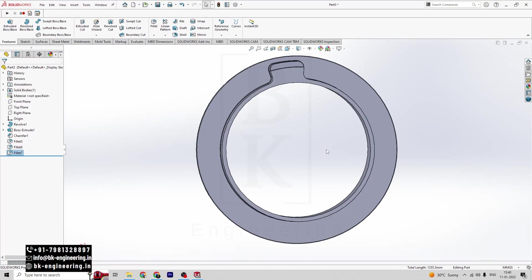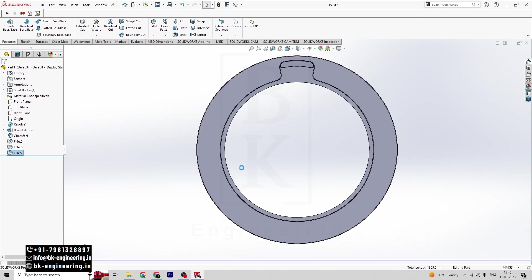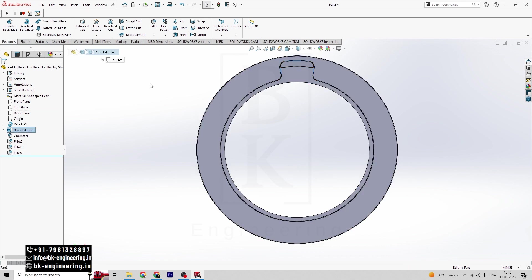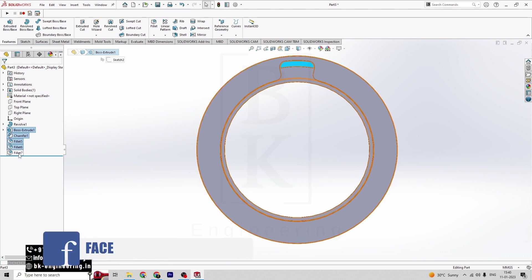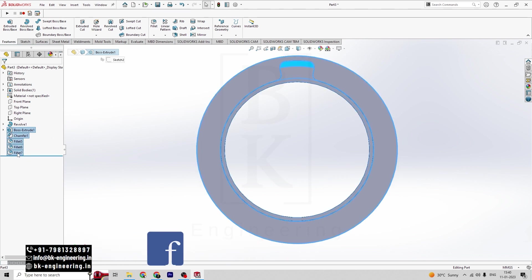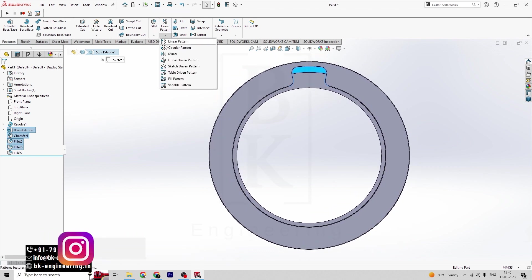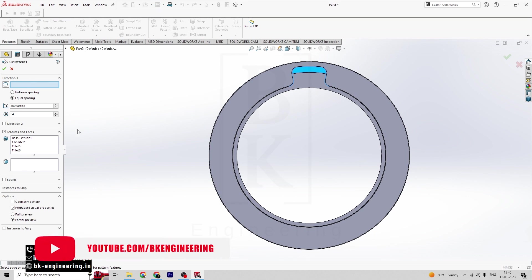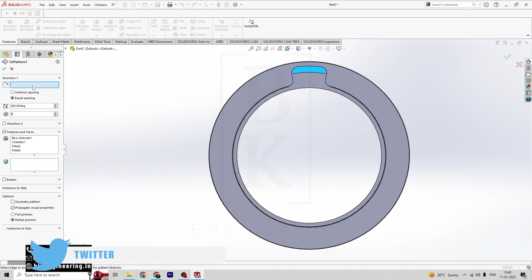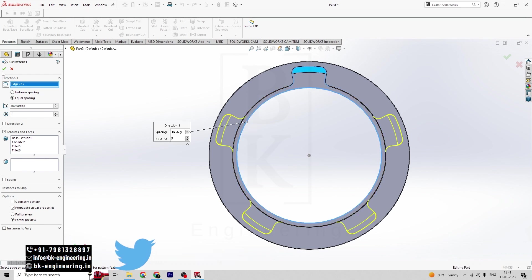So now we have to do the circular pattern here. Click on the circular pattern. We want 5 pattern count. Select the direction. Click on tick mark.